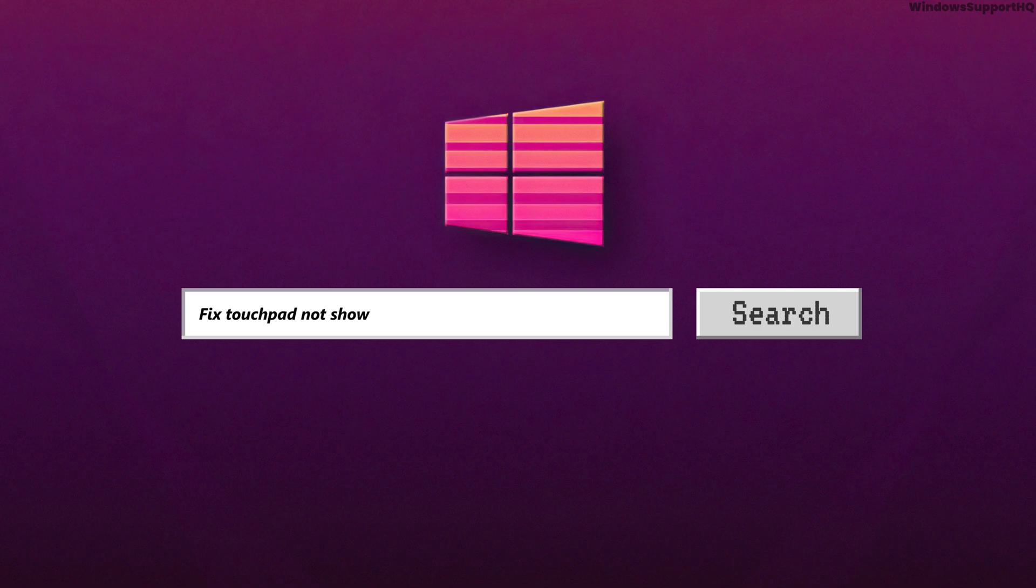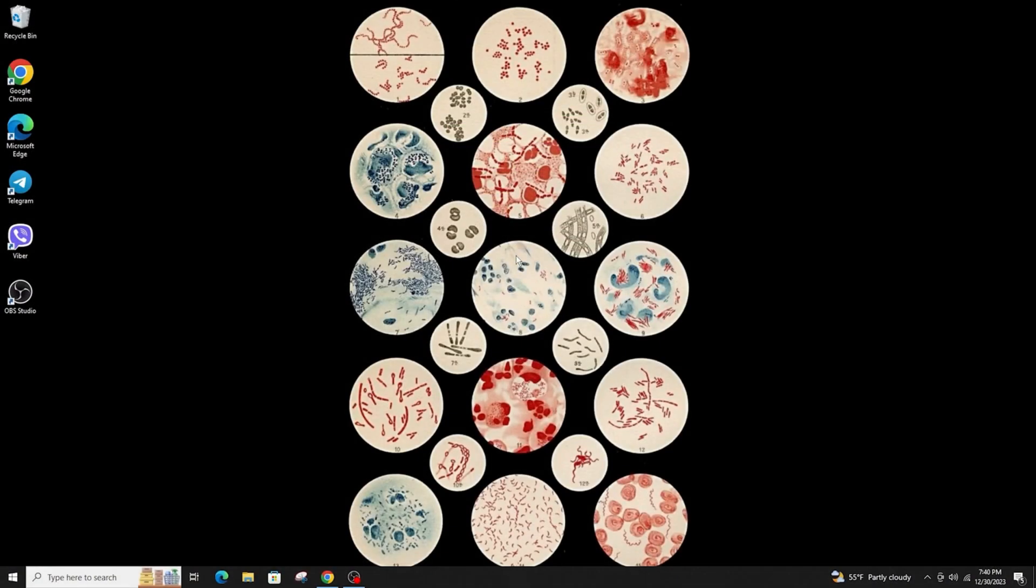How to fix touchpad not showing in device manager or touchpad not working in Windows. Hi everyone, welcome back to another tutorial.